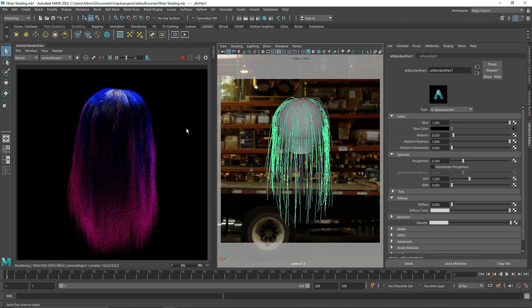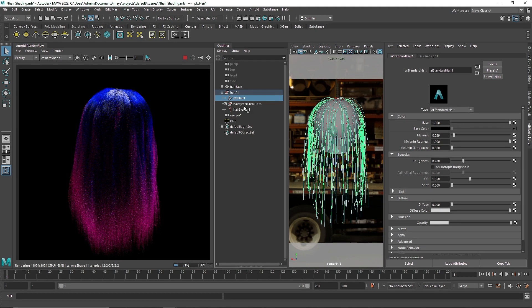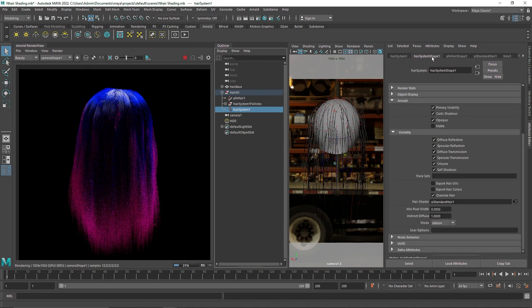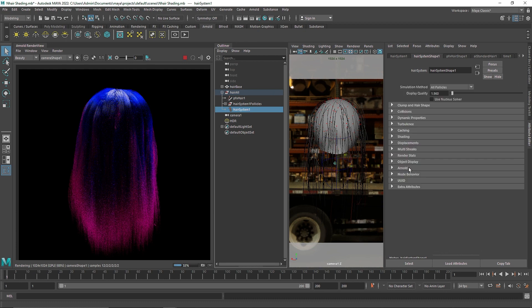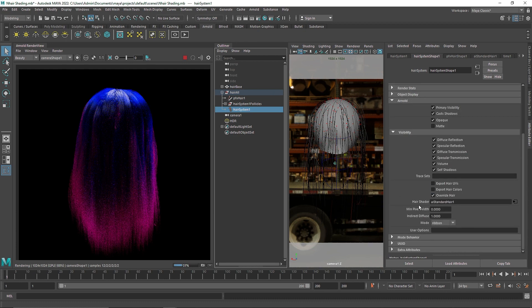So this was a short video. That's it. Keep that in mind. All you have to do is for your hair system, go to hair system. And in the hair system, go to the Arnold tab here. And you have the hair shader. Attach your standard hair here and make sure to select override hair.